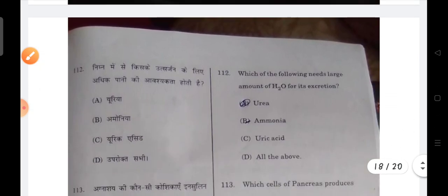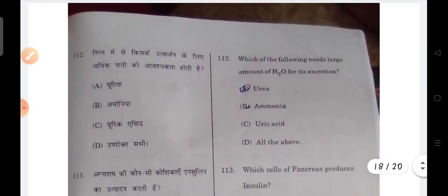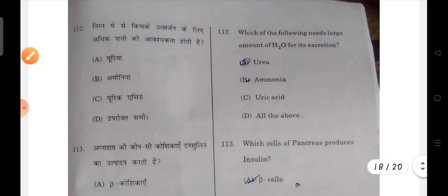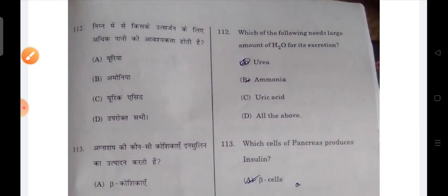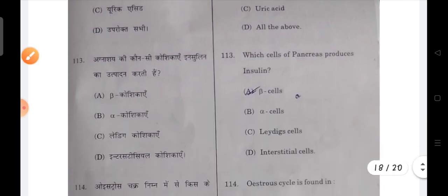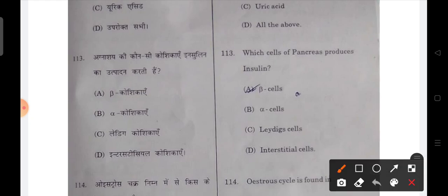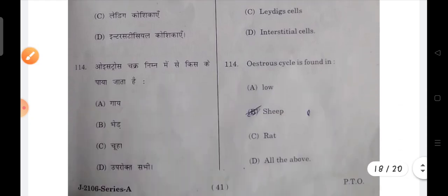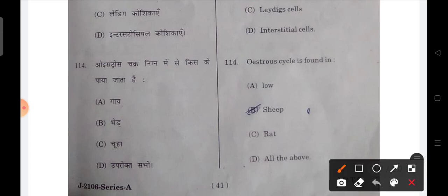Next: which of the following needs a large amount of water for excretion? That is ammonia — B will be the correct option. Next: which cells of the pancreas produce insulin? That is beta cells. Next: oestrus cycle is found in all of the above.